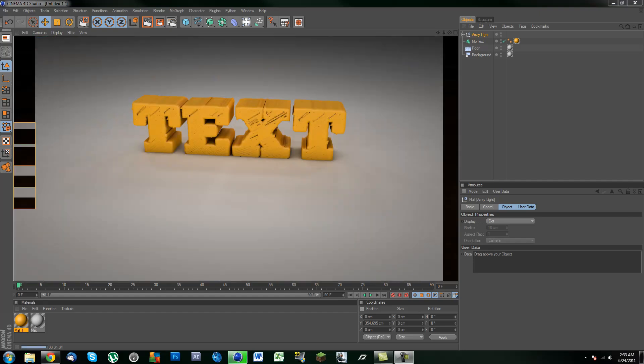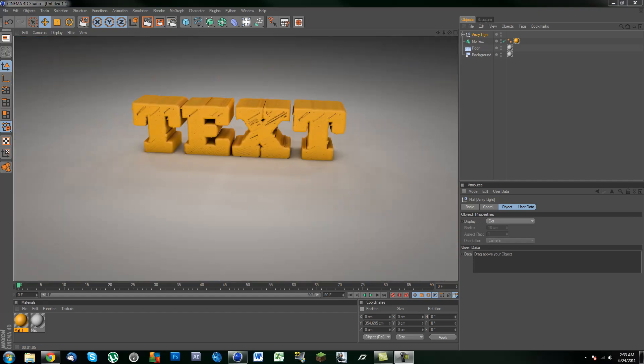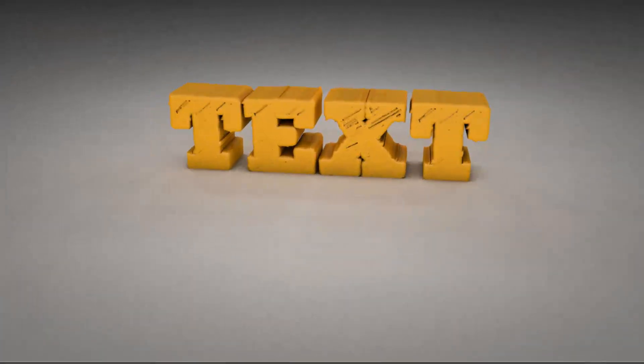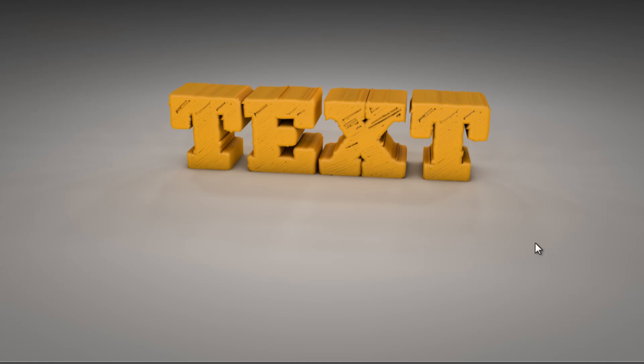Alright guys. So the text has just about finished rendering, and this is what you should see. As you can see you have some real nice shadows in the bottom and along the text over here. And you also have a nice little gradient infinite background going on.